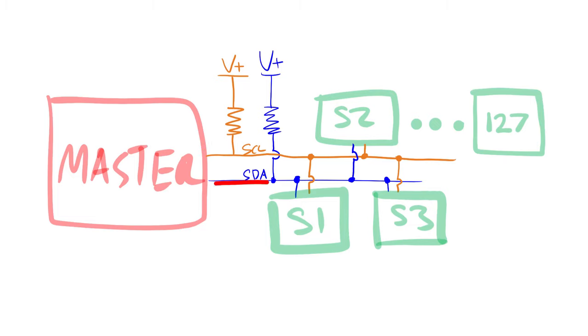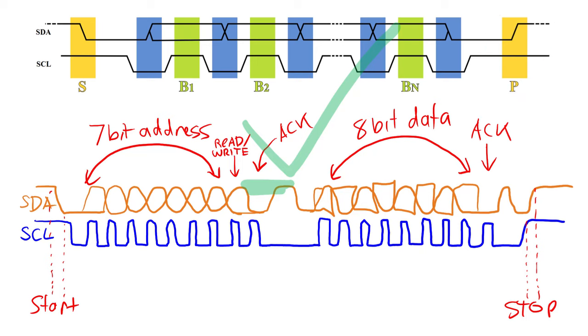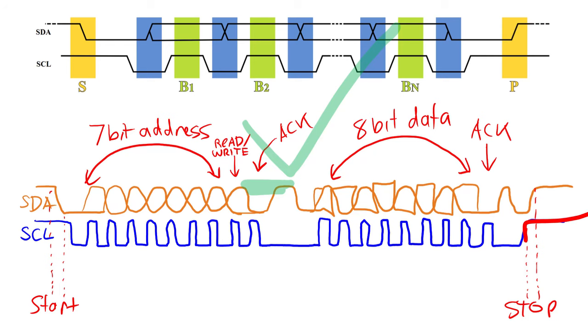If the master is writing data and the slave didn't acknowledge, then there's a problem. If all went well, the master will probably then follow through with a stop condition. The stop condition is when the clock line is released or allowed to go high, and then the data line does the same, it is allowed to go high.